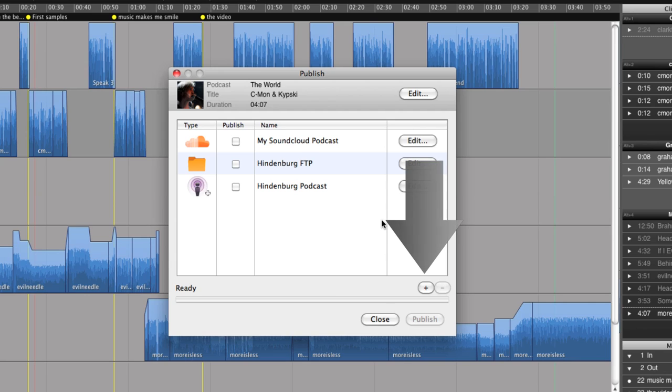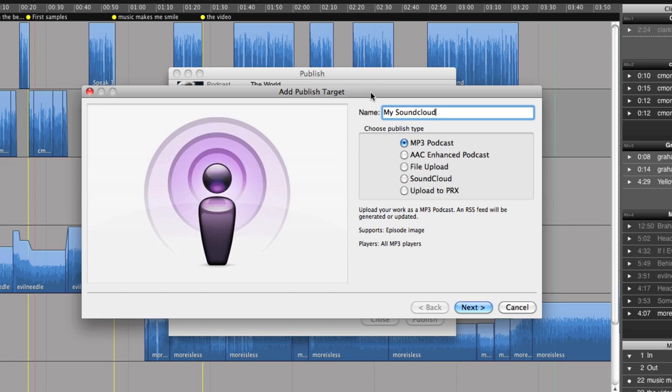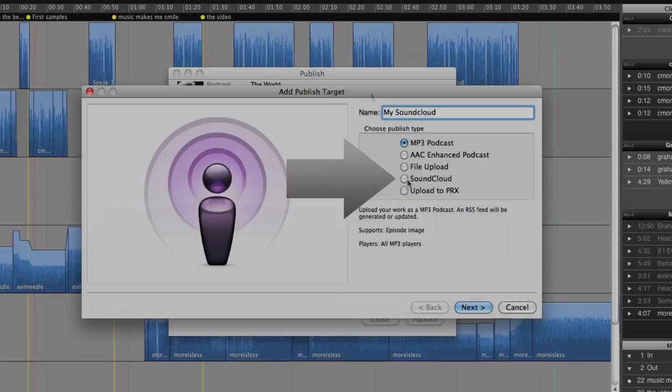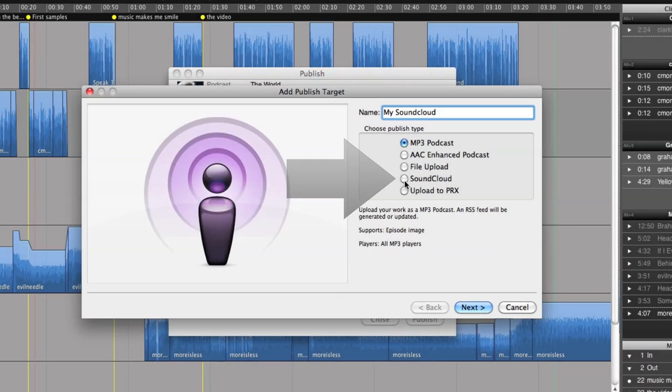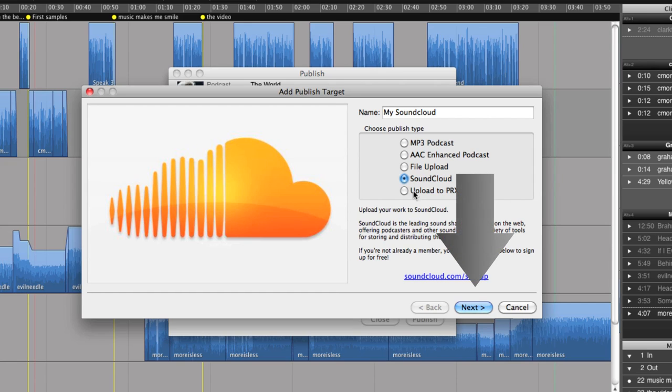So I press the plus button to add a new account. The first thing to do is to give my account a new name. Now I can choose what type of account I would like to create. In this case, we'll choose SoundCloud. This is the first step, so I press next.